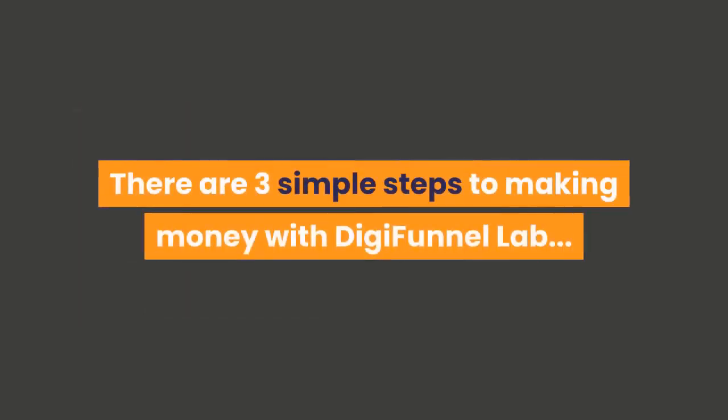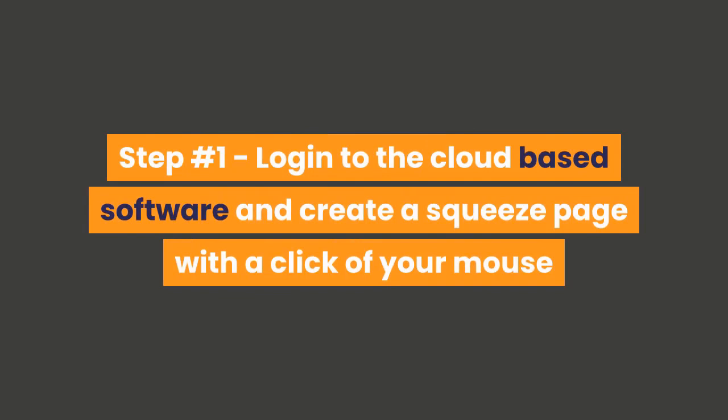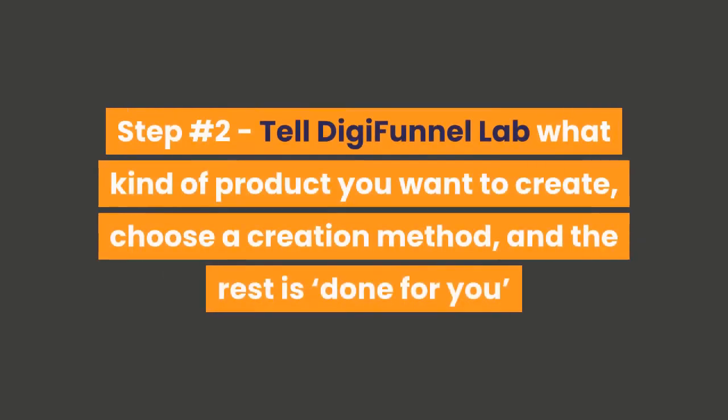There are three simple steps to making money with DigiFunnel Lab. Step number one: log in to the cloud-based software and create a squeeze page with a click of your mouse. Step number two: tell DigiFunnel Lab what kind of product you want to create, choose a creation method, and the rest is done for you.